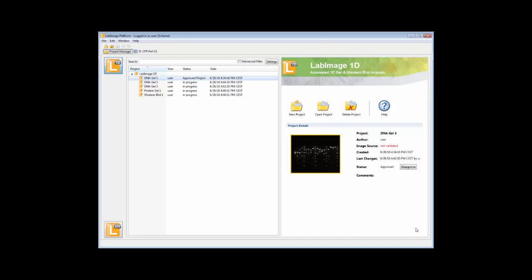Now we're in, indicated by a logged in user. For those who know LabImage1D and its very intuitive user interface, nothing is really new.